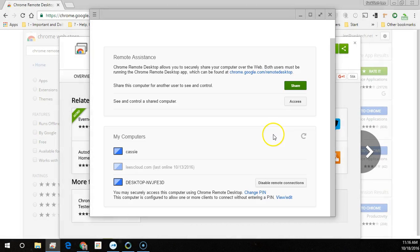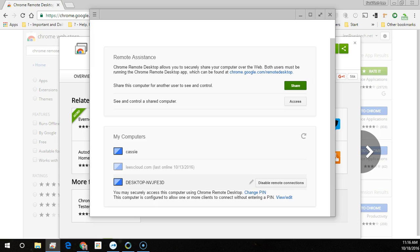It takes just a few minutes and you'll connect with the other person. My Computers shows only your computers that you're signed into Google Chrome with. You can quickly sign into them using your own PIN code and you can remove access from here also.